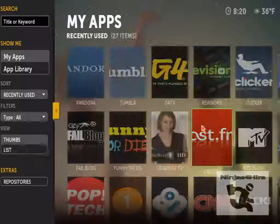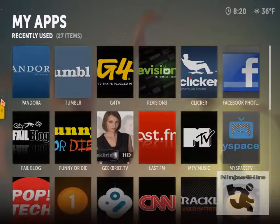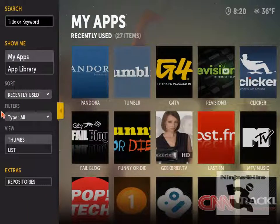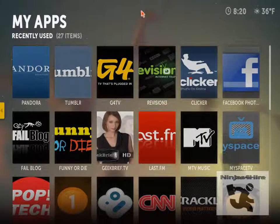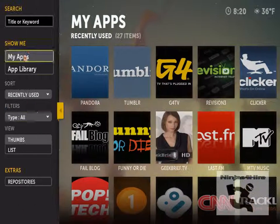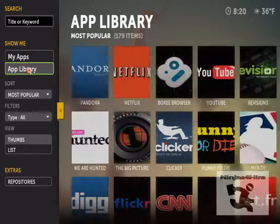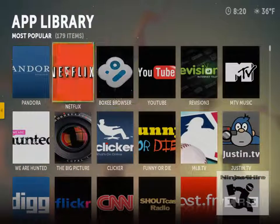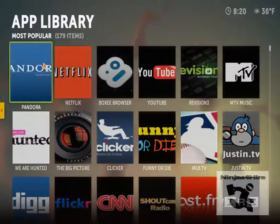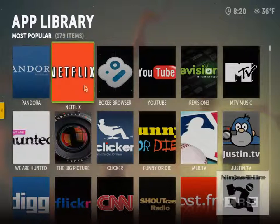You can browse their apps by going to the apps tab on the side. They have 179 apps, and their most popular include Pandora and Netflix.